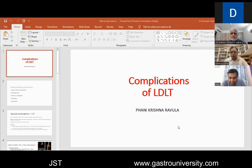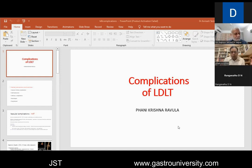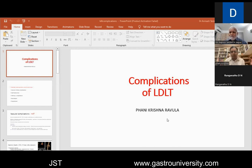At the outset, let me thank the Jaipur Surgical Society and especially Dr. Kapoor for this opportunity. It's really an honor and pleasure to share this platform with my beloved friends from Sanjay Gandhi.